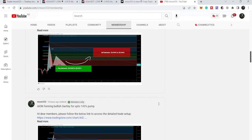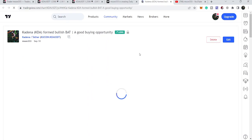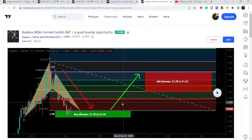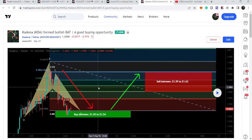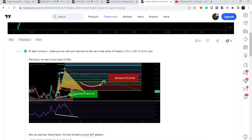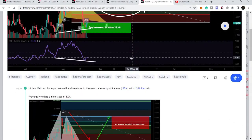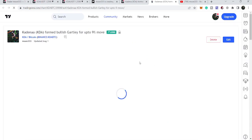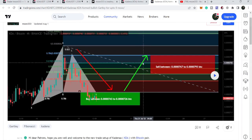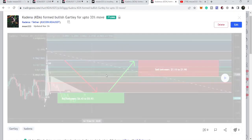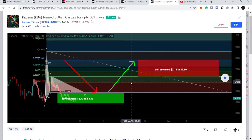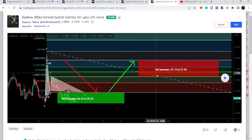Let me begin with the recent trade setups on KDA that I shared with my members. That was a harmonic bullish reversal Bat move, and I told my members the buying and sell targets as per the Fibonacci sequence of the Bat move. Before this, KDA also formed a harmonic bullish reversal Cipher pattern, and before that I shared a harmonic bullish reversal Gartley move, and before that Gartley we had another Gartley move as well. KDA gives us a lot of trading opportunities.